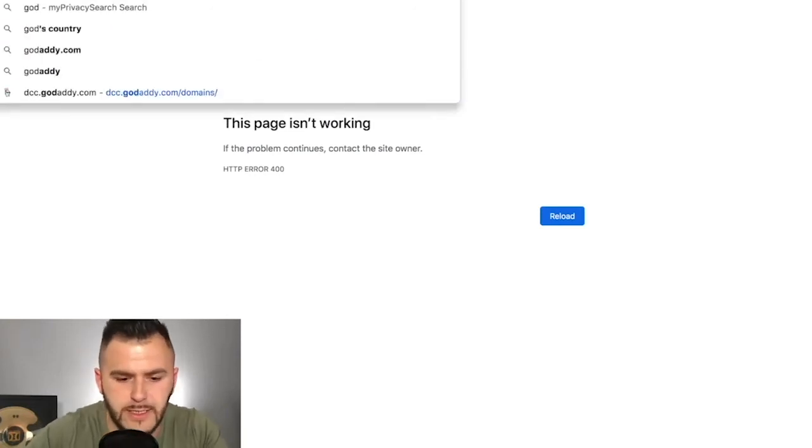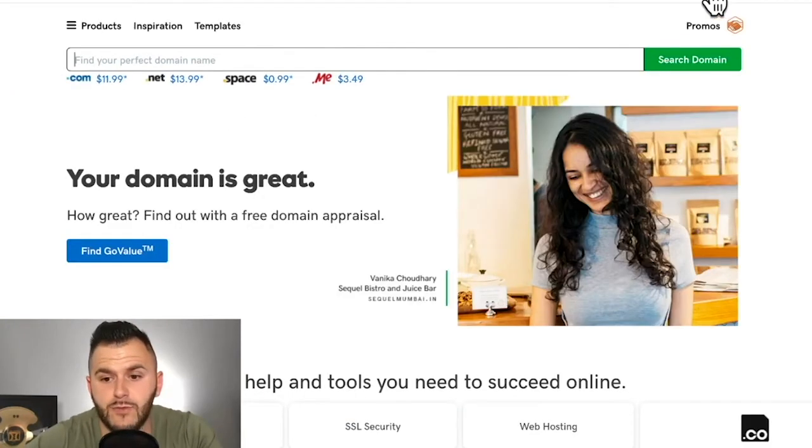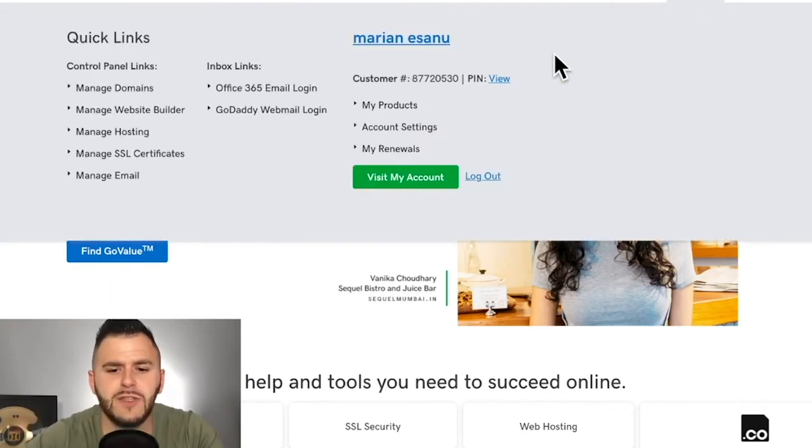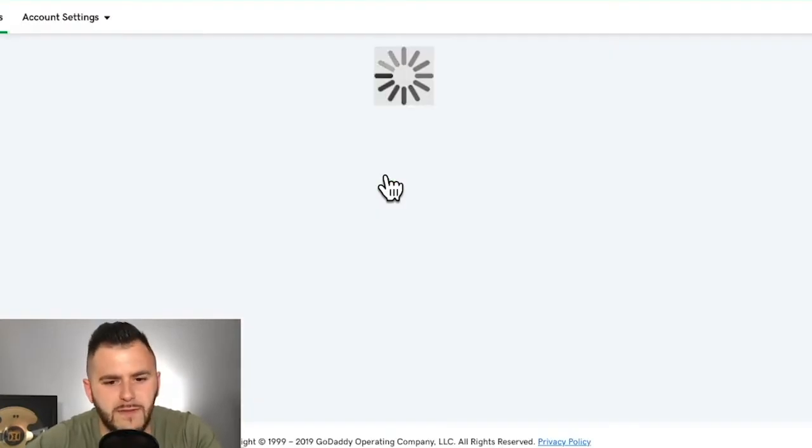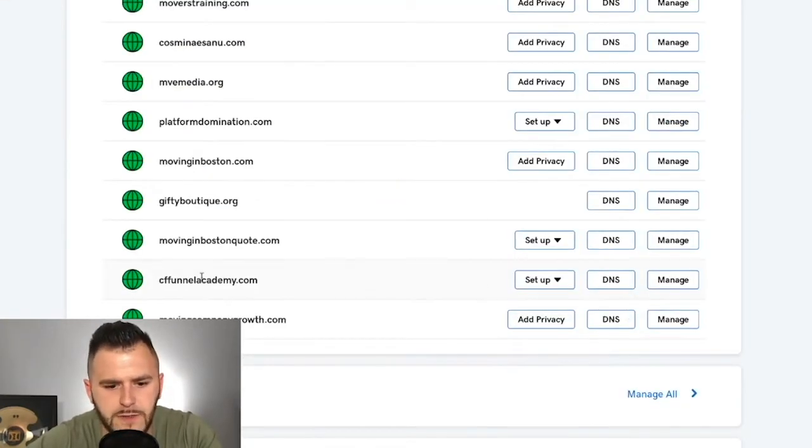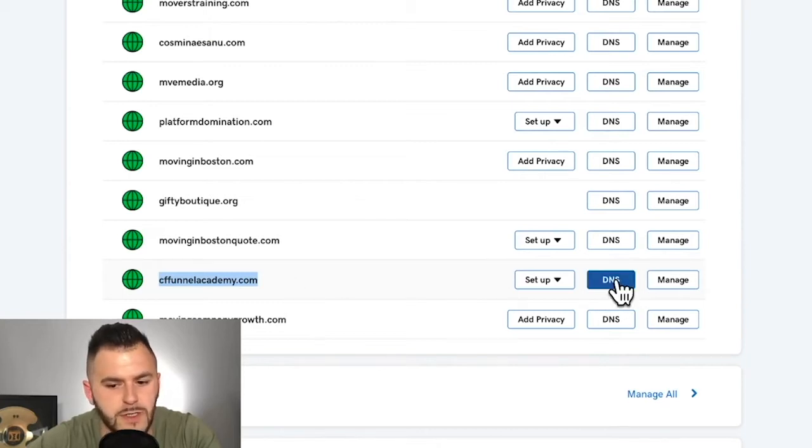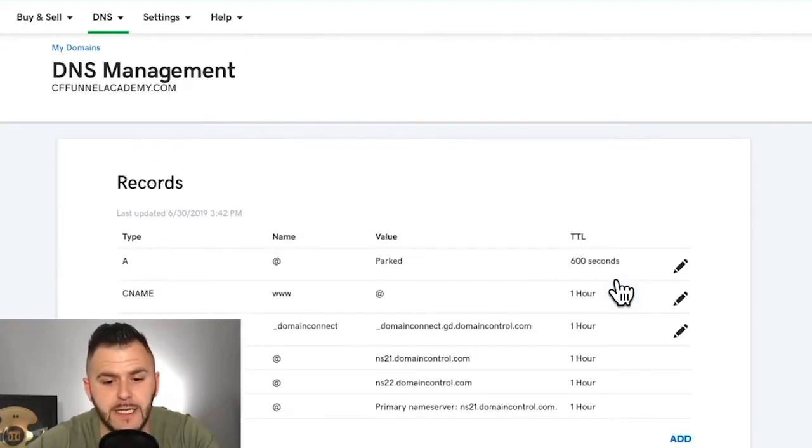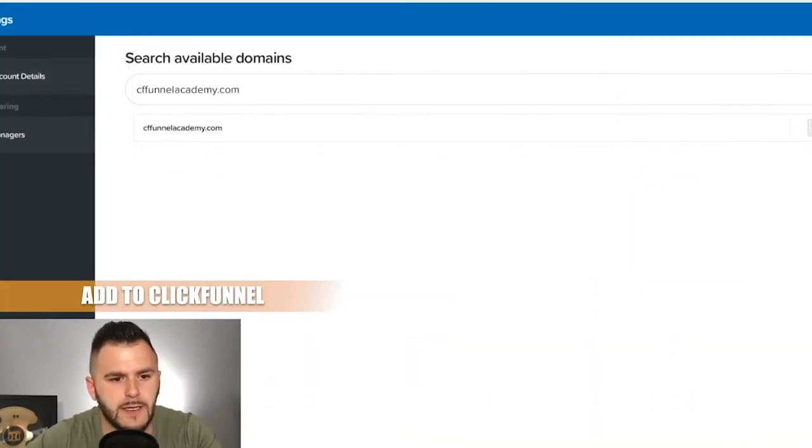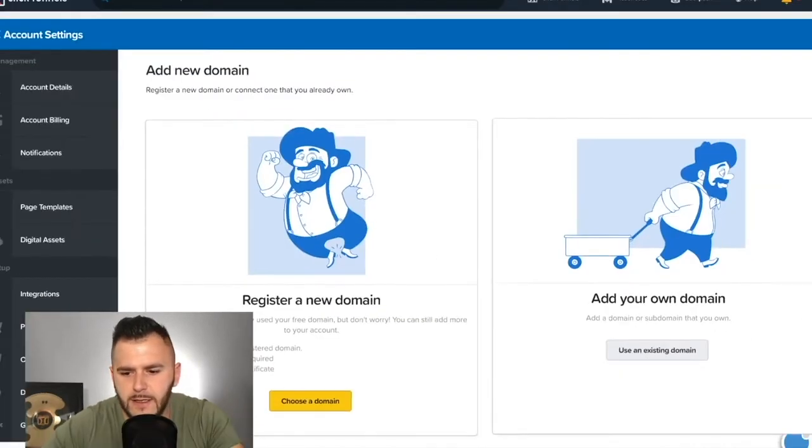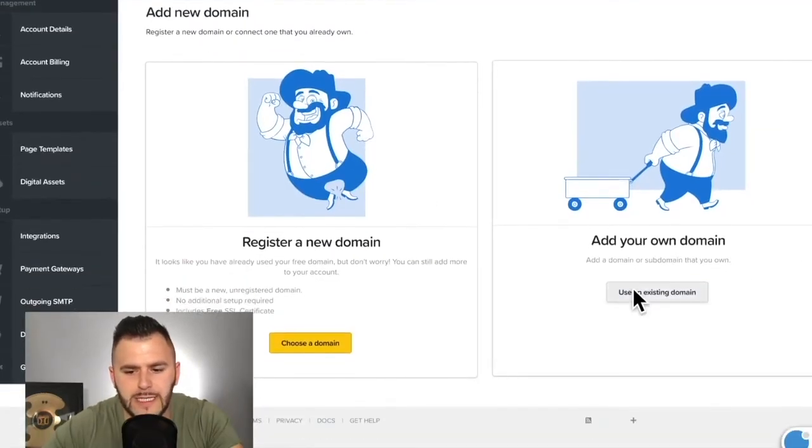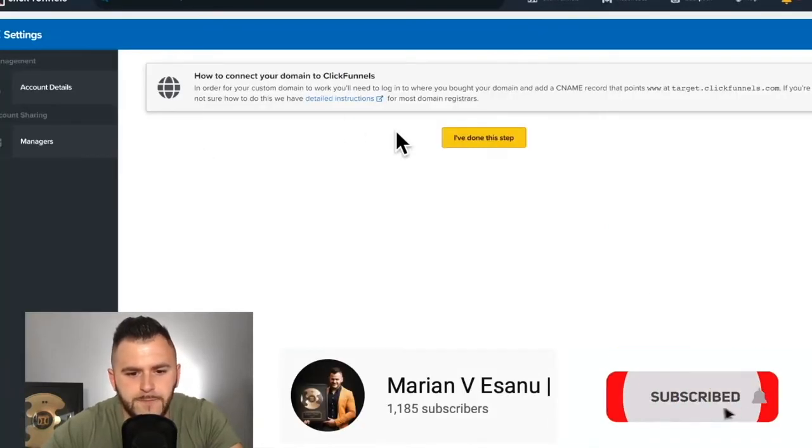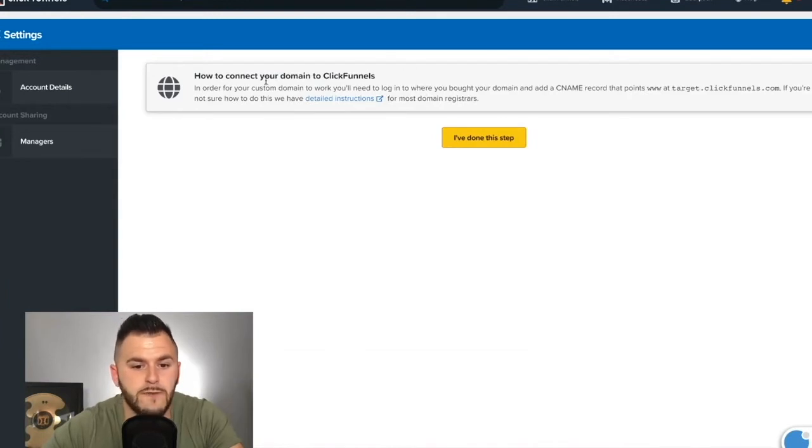Because that's important to, it's important to understand that regardless, you buy the domain, but then you have to connect the two. And it's a little bit tricky at first, but we're going to simplify things in just a second here. So you have to find the actual domain and you have to go to DNS. The reason that you have to go to DNS is you have to add. So in ClickFunnels, when we add your own domain, like use an existing domain, cffunnelacademy.com, add the domain, and it's going to tell you how to connect your domain to ClickFunnels.